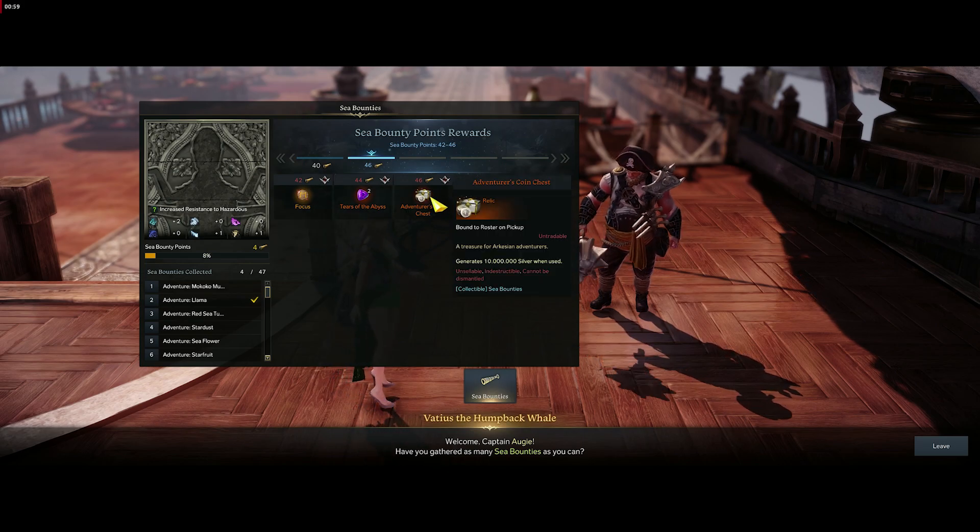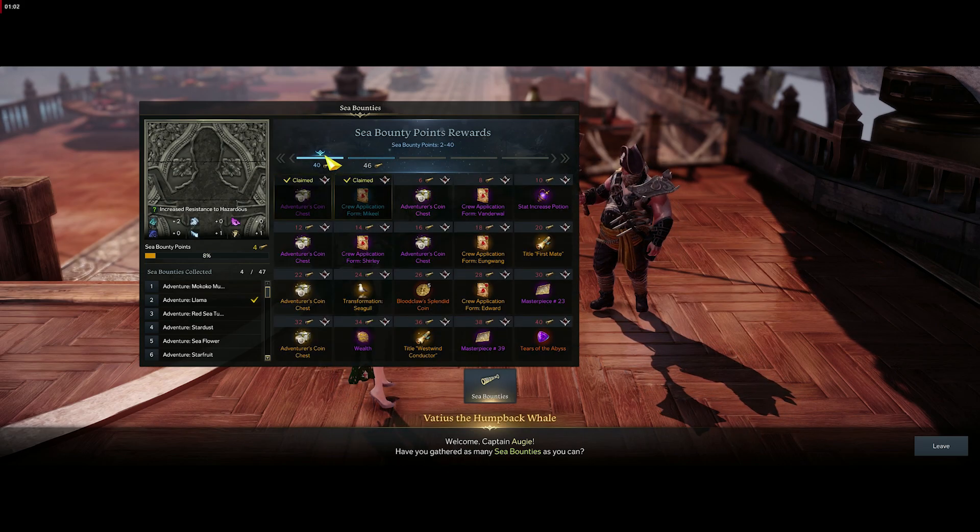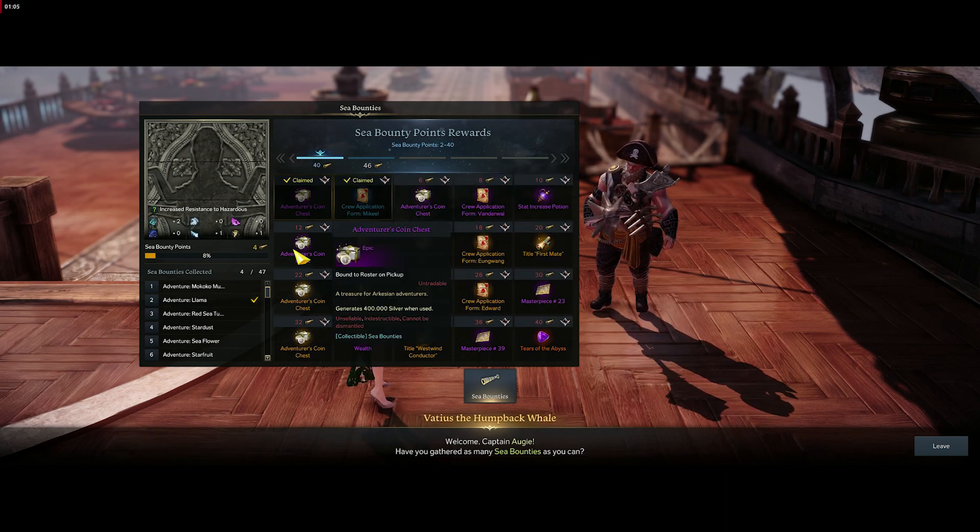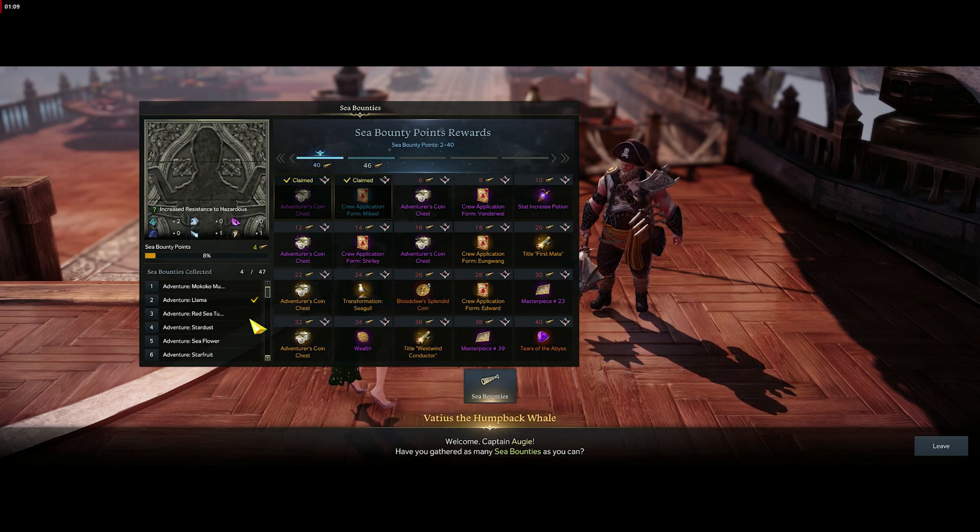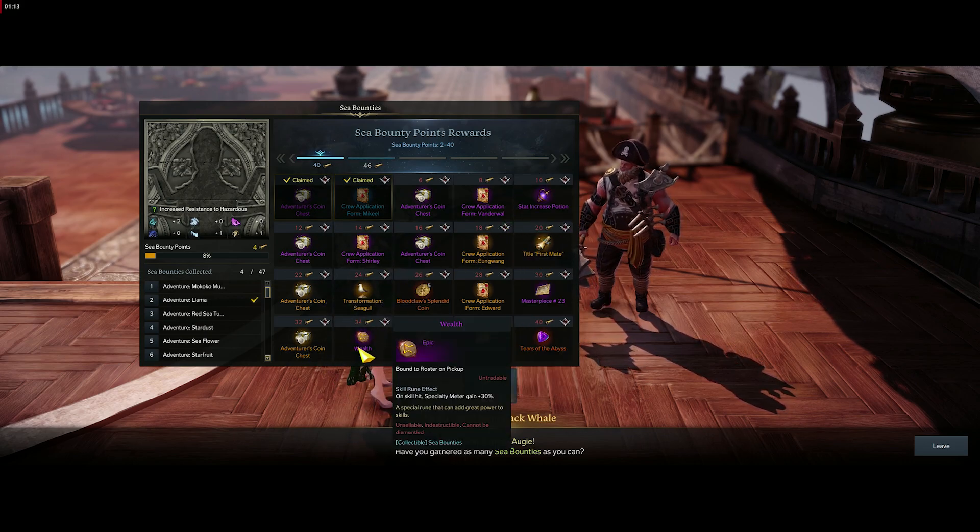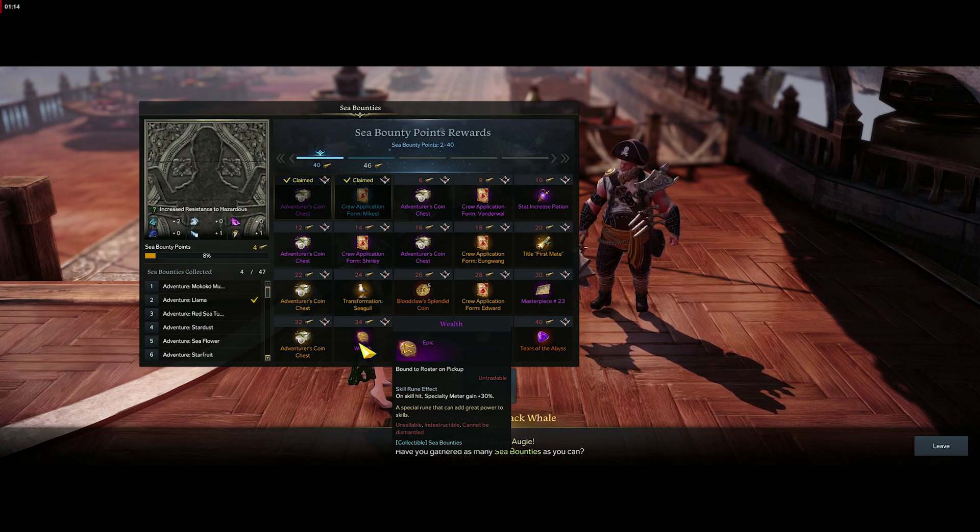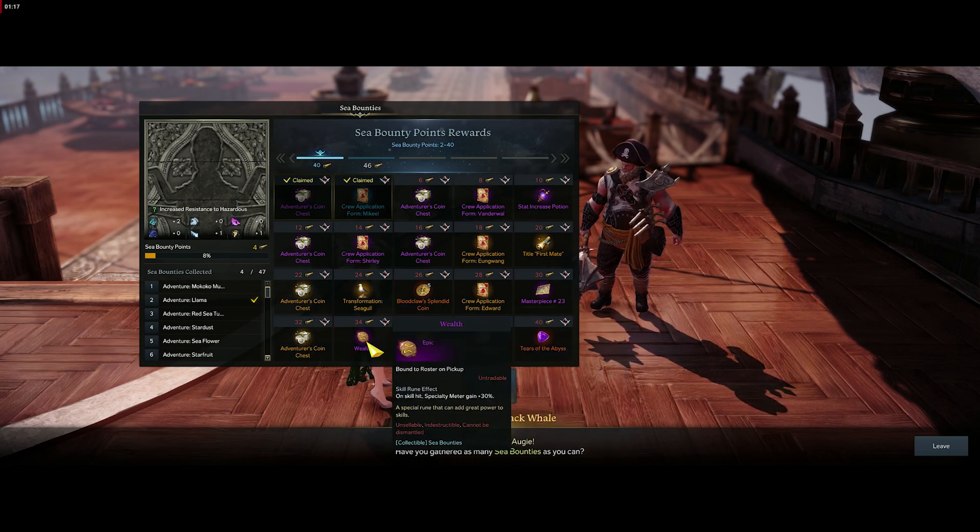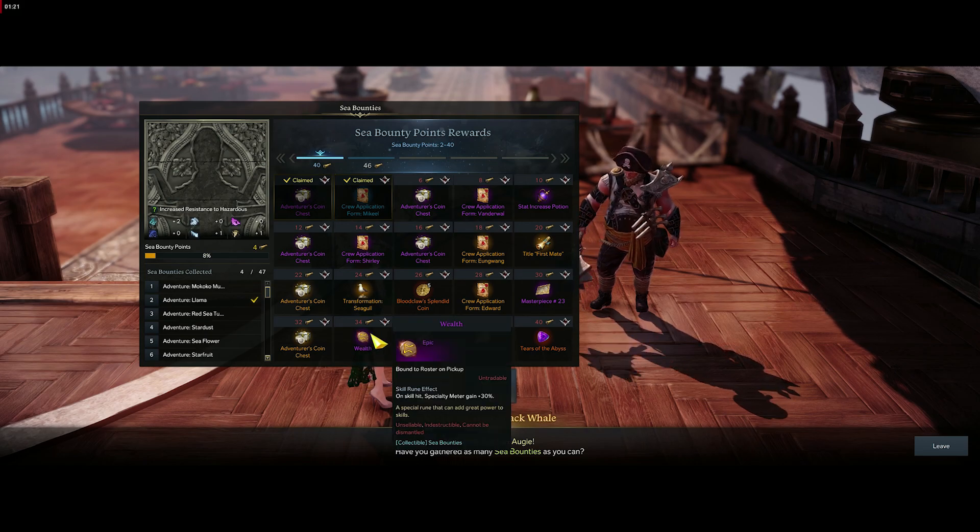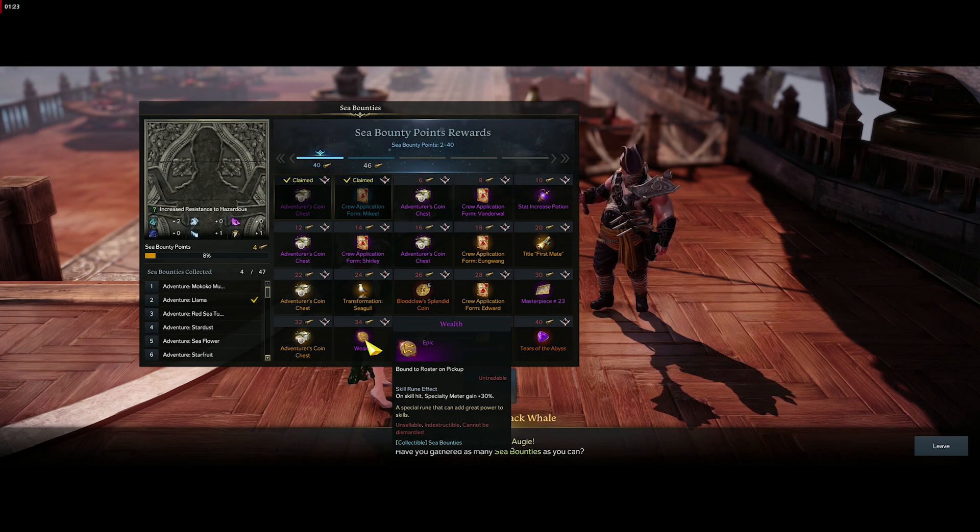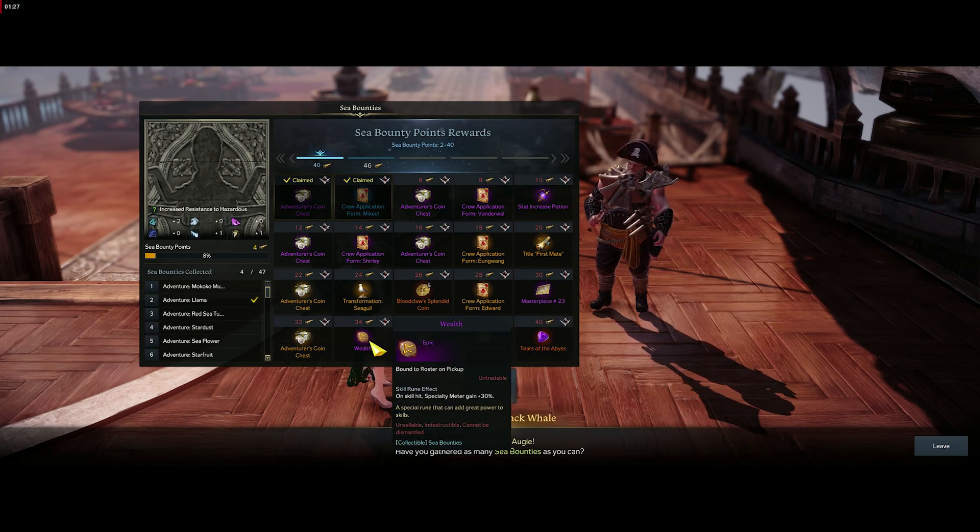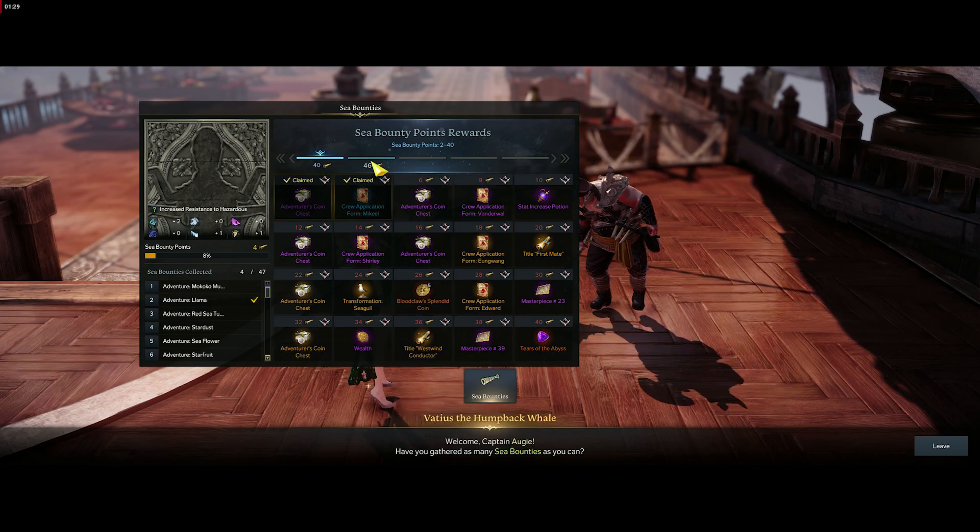You get 10 million silver from that alone. There's quite a lot of silver involved, but the main thing I'd aim for is 34 to get this Wealth Rune because 99% of you will probably need this for your classes. It's very sought after, especially on Shadow Hunter and Sorceress and other classes that build up gauge.